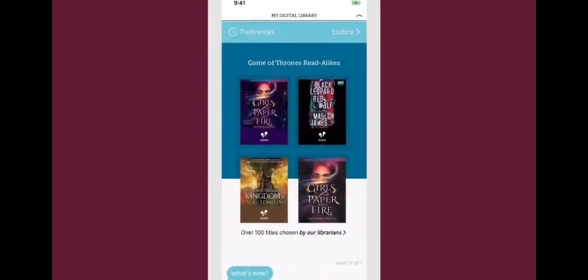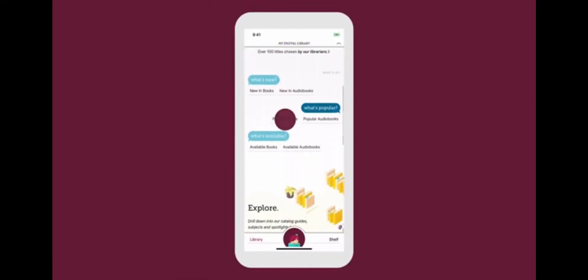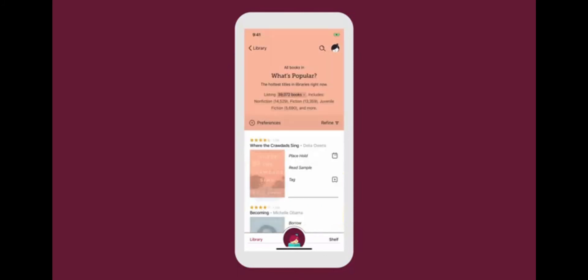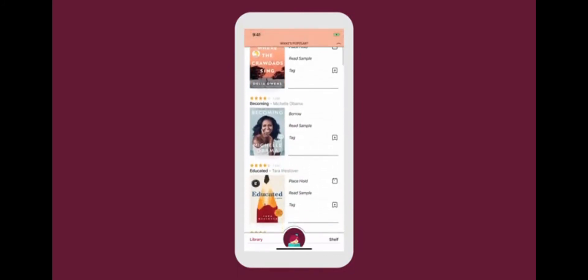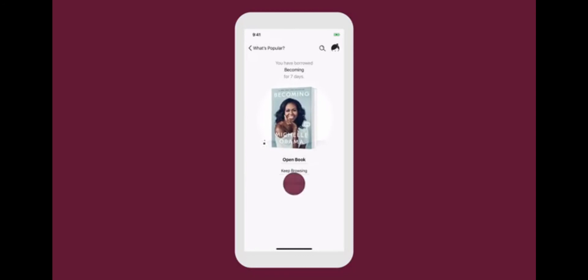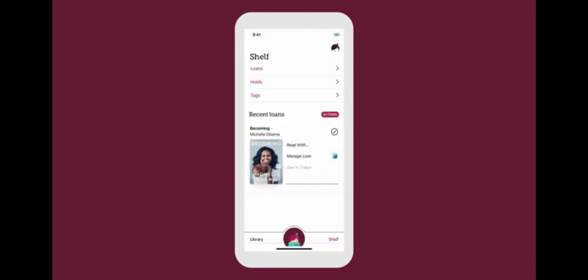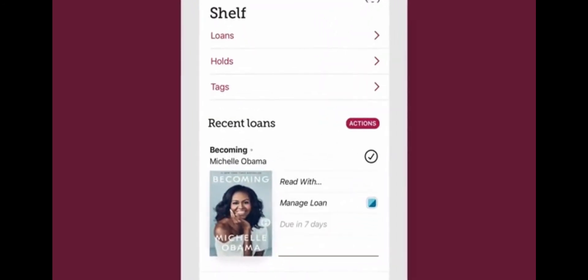Then you can explore your library's collection and borrow titles or place holds instantly. On your shelf, you'll find all your loans and holds, as well as any titles you've tagged.